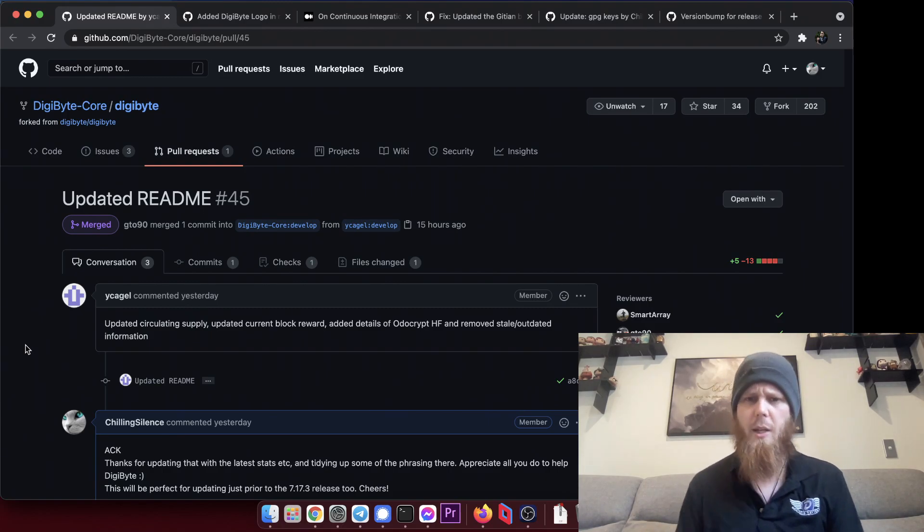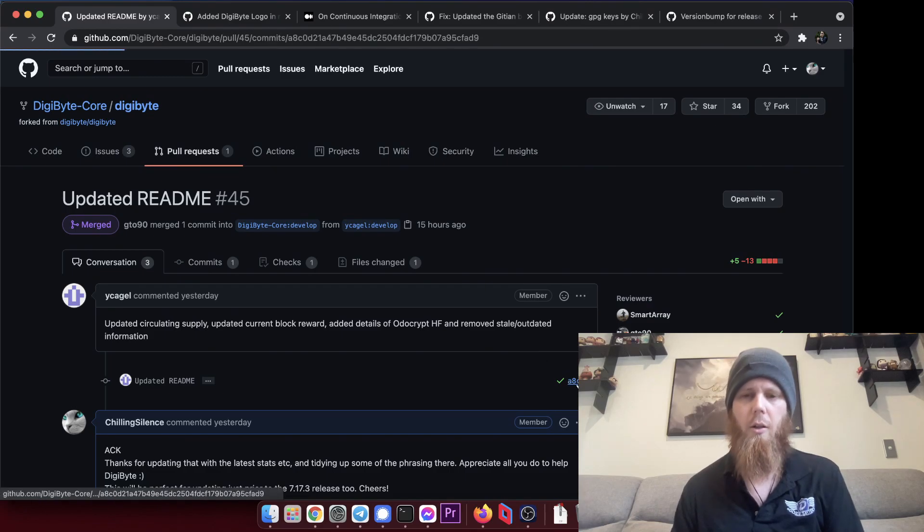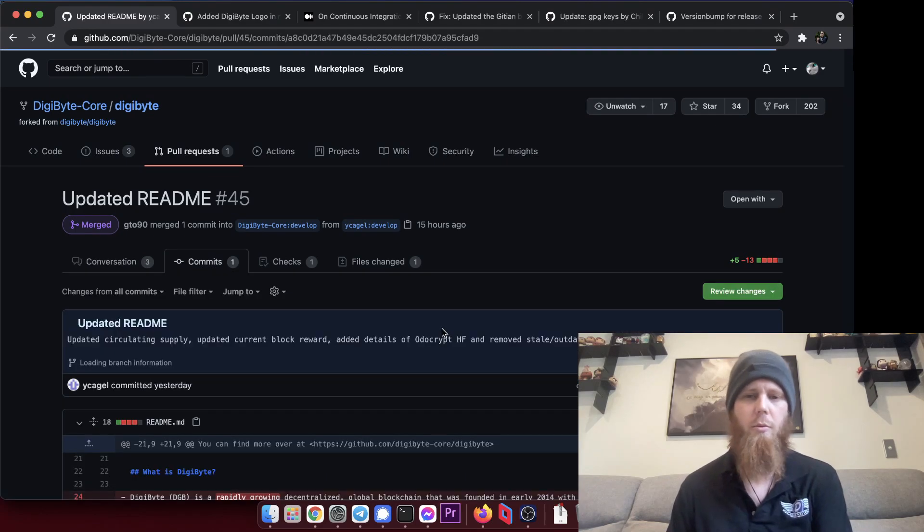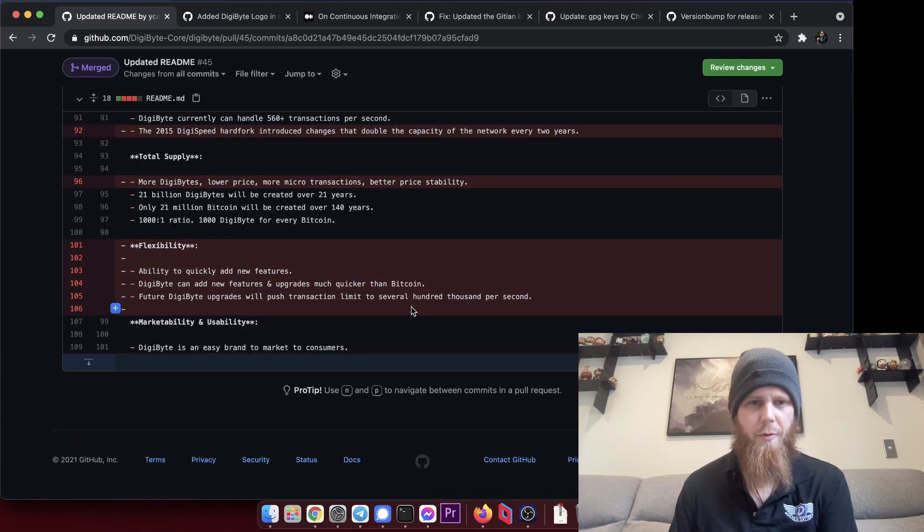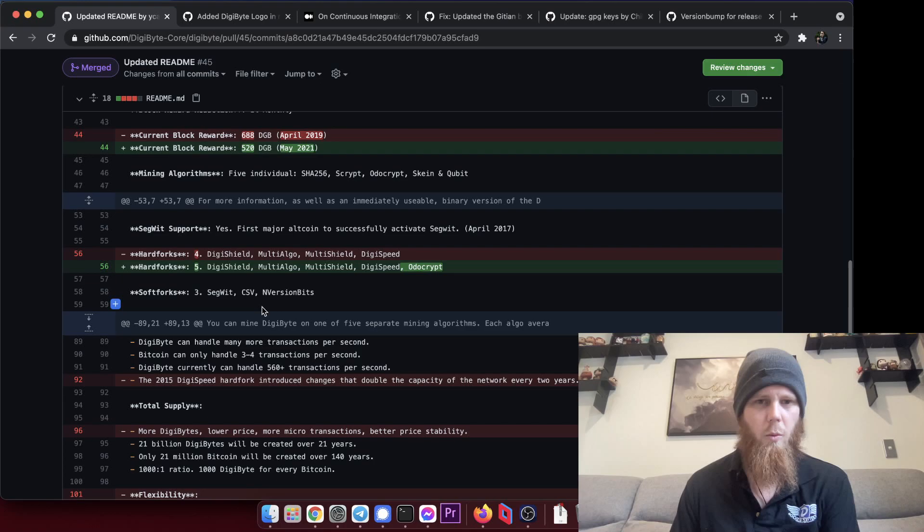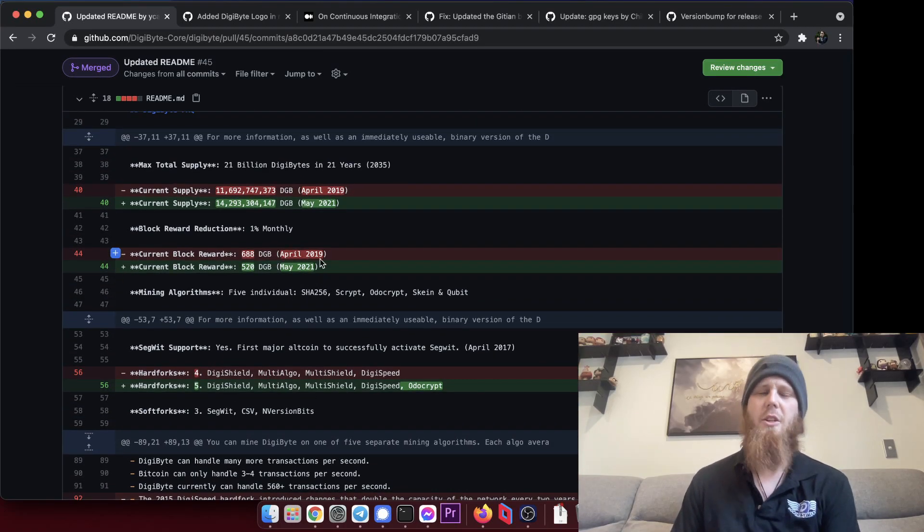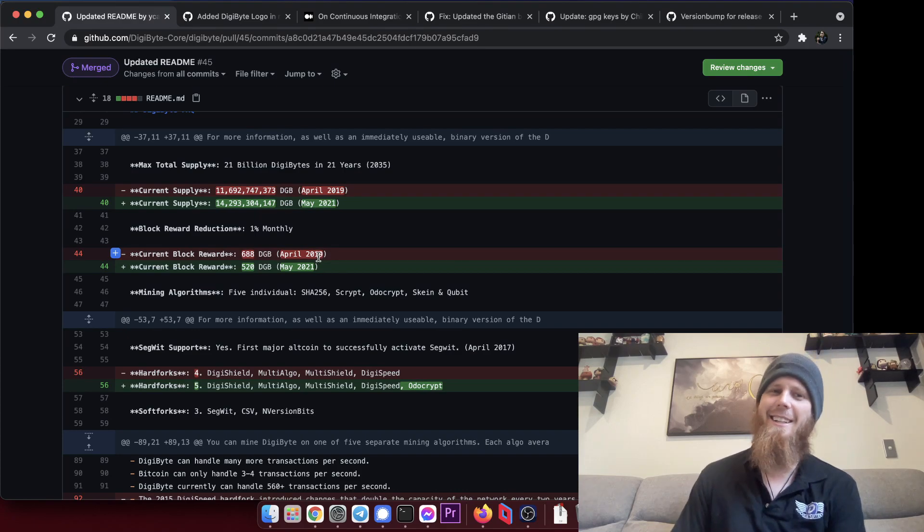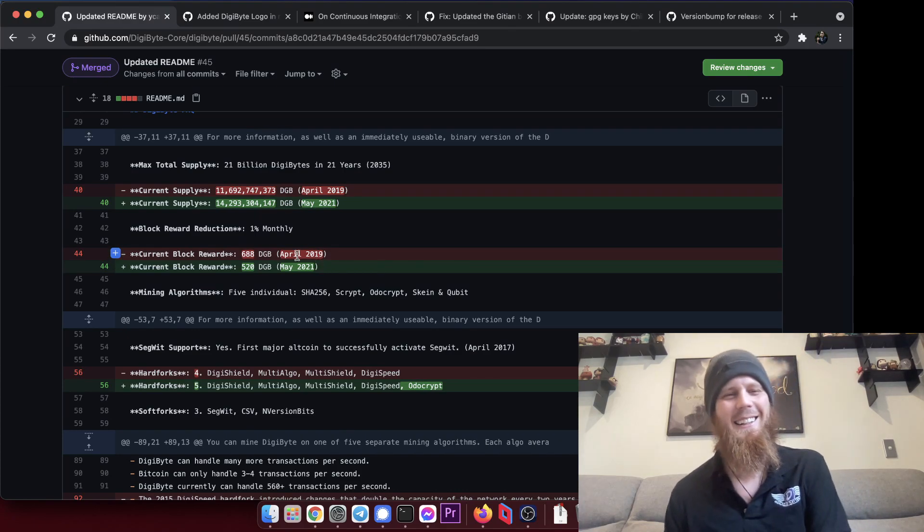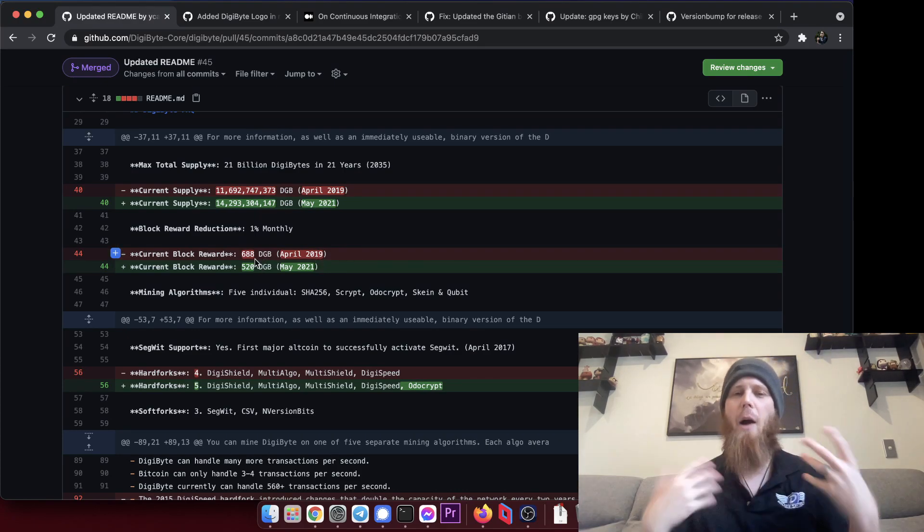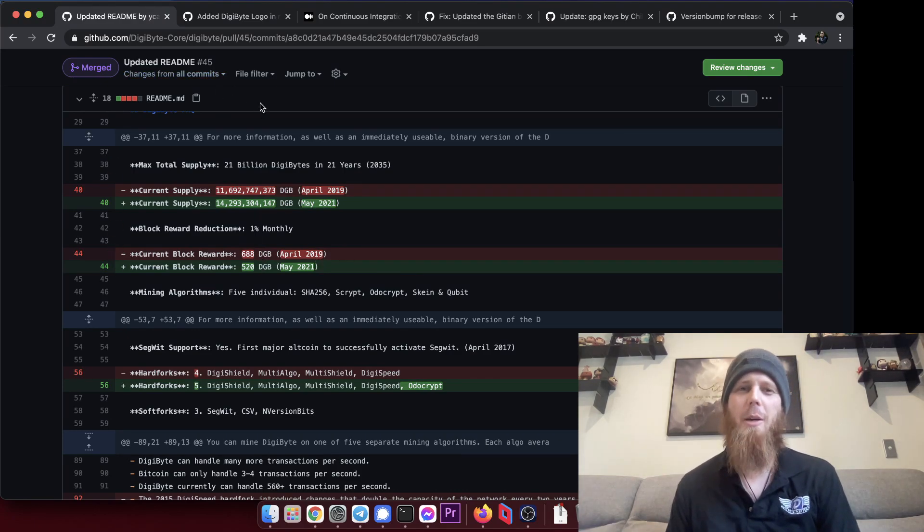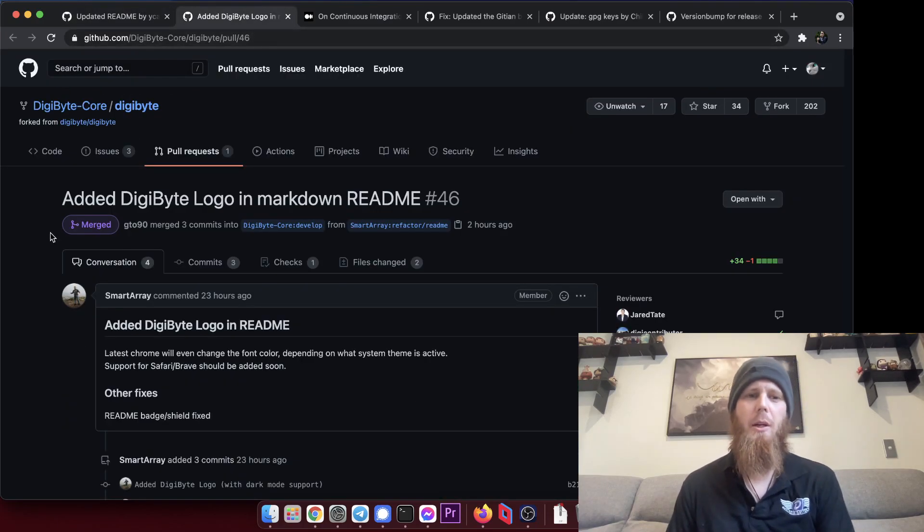I think it was even 2019. Actually, I can click on this here and show you what it references. Specifically we are talking about, yeah here we go, April 2019. So it's probably pretty good to get that updated. Just kind of housekeeping, if you know what I mean.